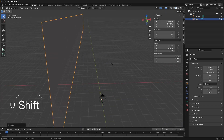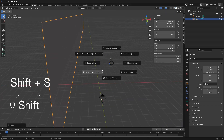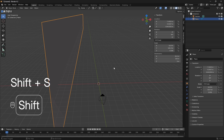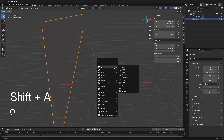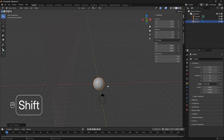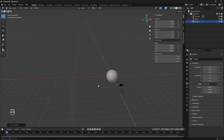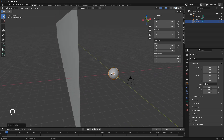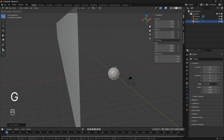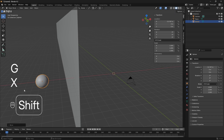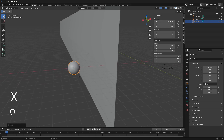Let's go Shift+S and set the cursor to world origin, then Shift+A and bring in a particle. I'm going to use a UV sphere, and I want to hide the UV sphere or particle behind this wall, so I'll grab it and move it behind like this.